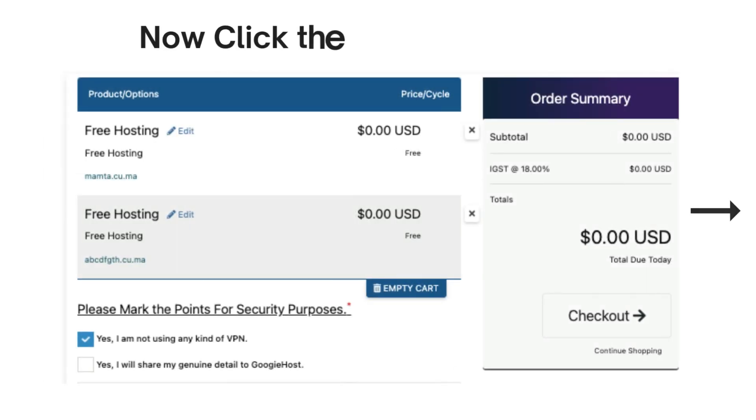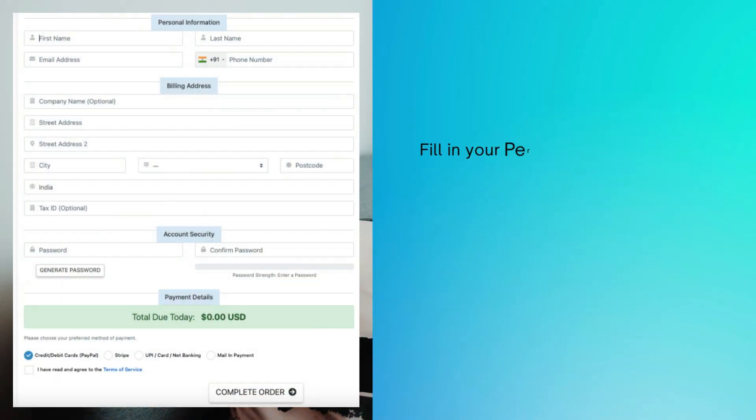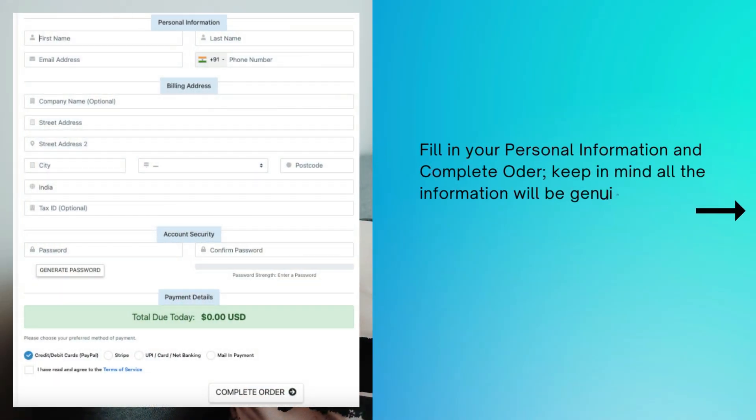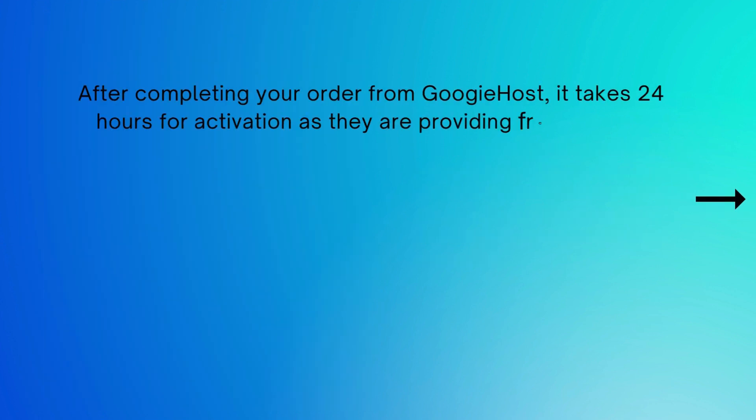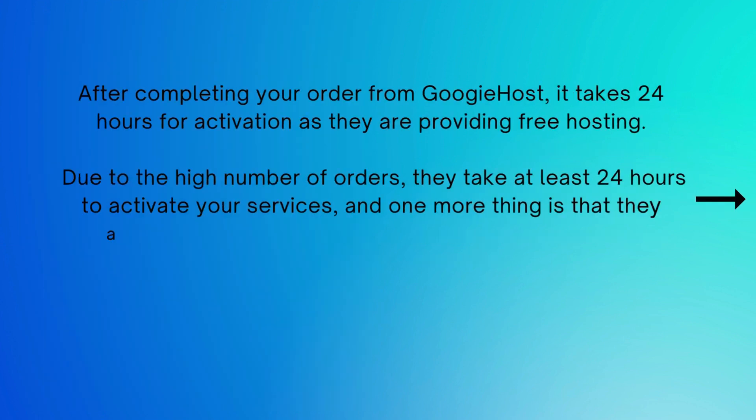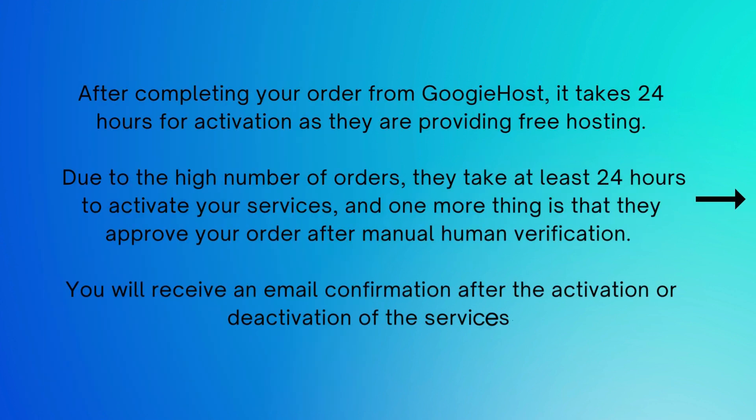Now click the checkout button. Fill in your personal information and complete order. Keep in mind all the information will be genuine and correct. If you fill in the wrong information your order may be cancelled. Now that your account is activated, click on the client area button in the top right corner of the page.